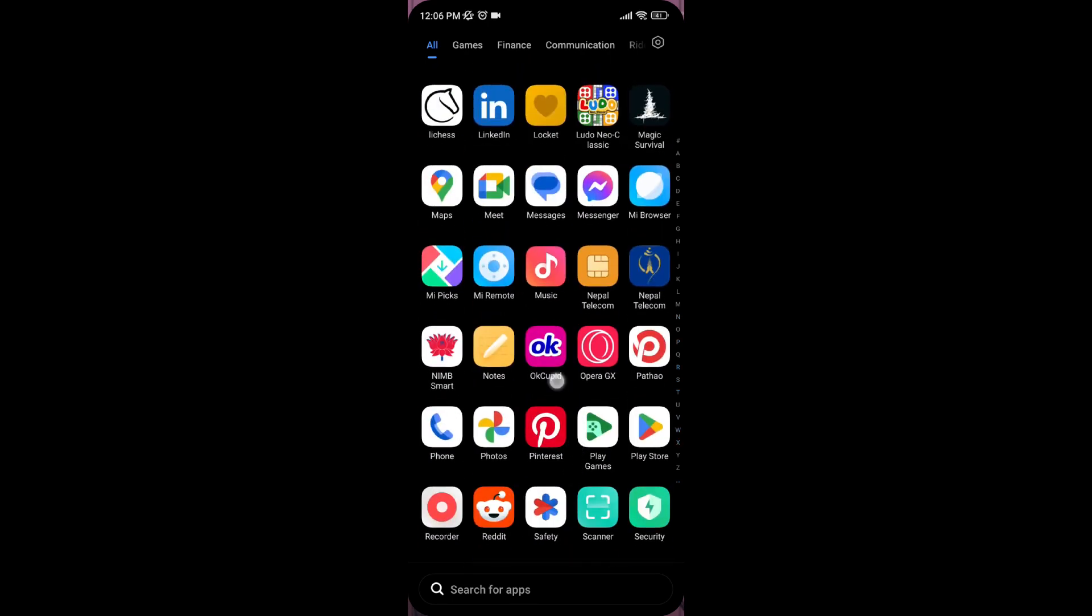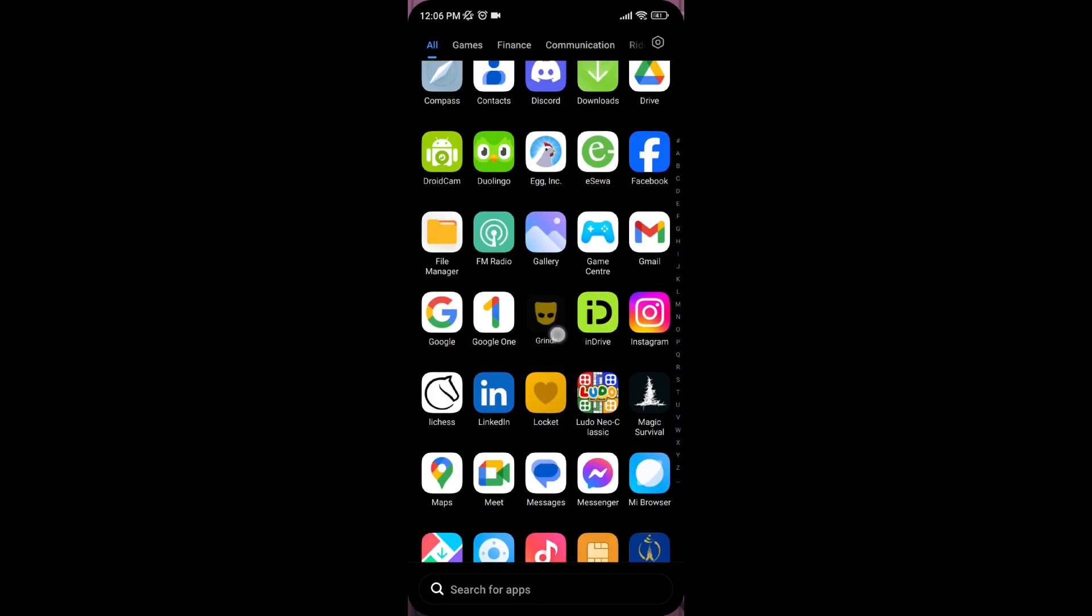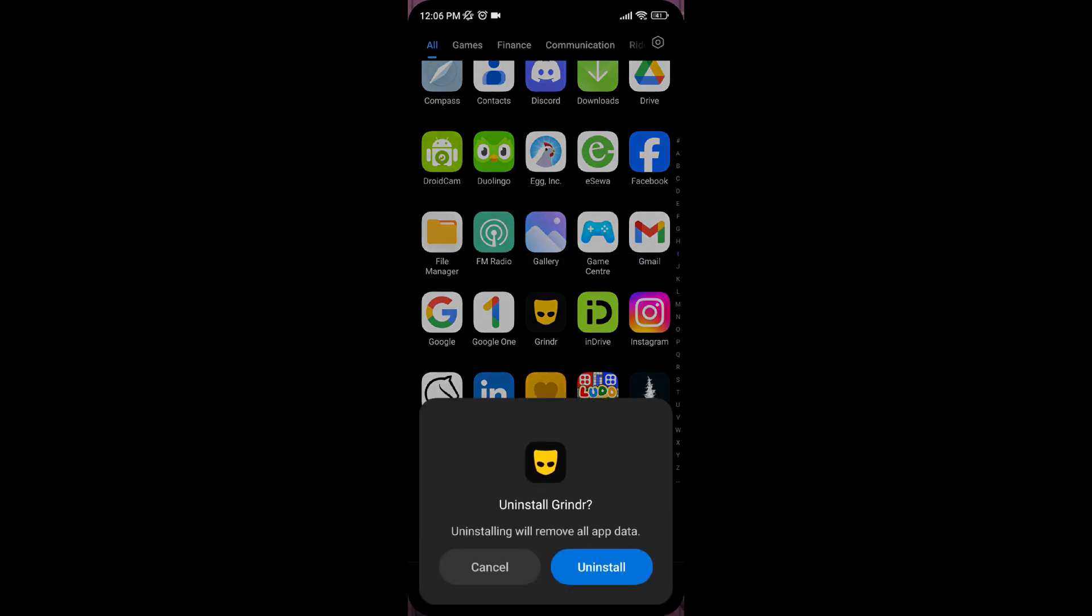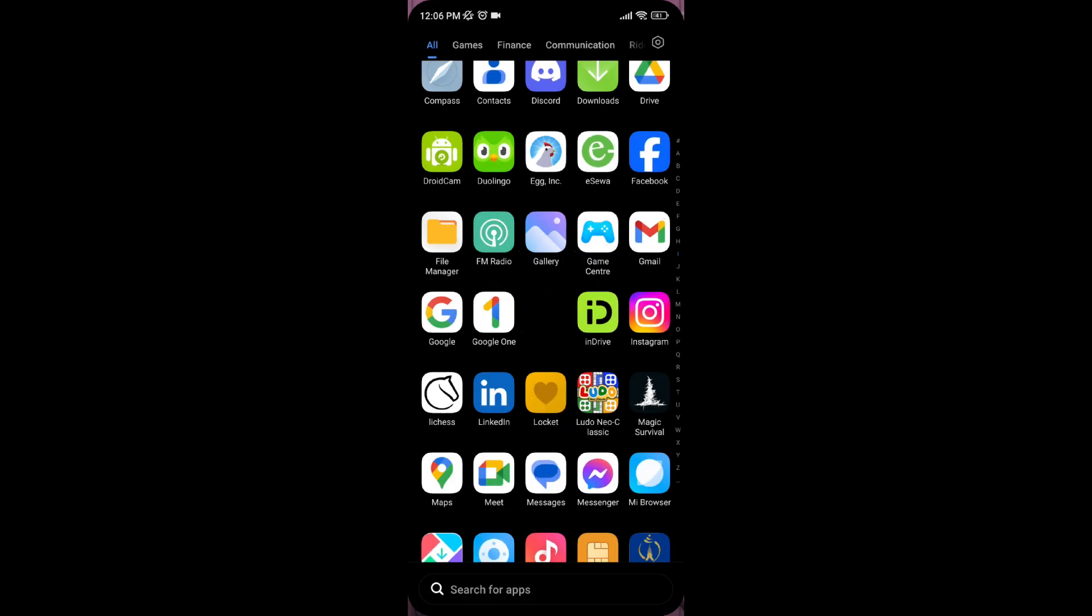Last but not least, you can uninstall the Grindr application and reinstall it again.